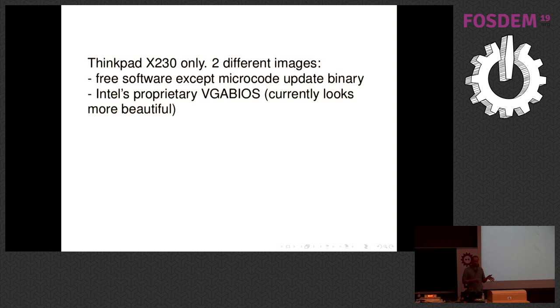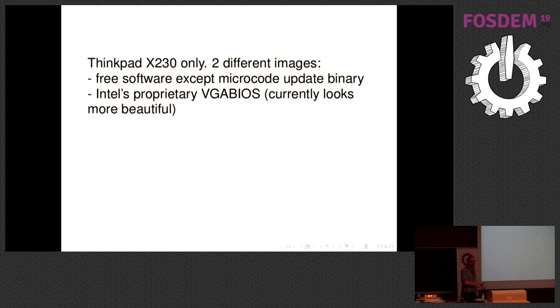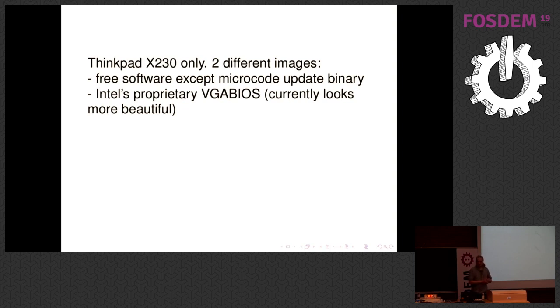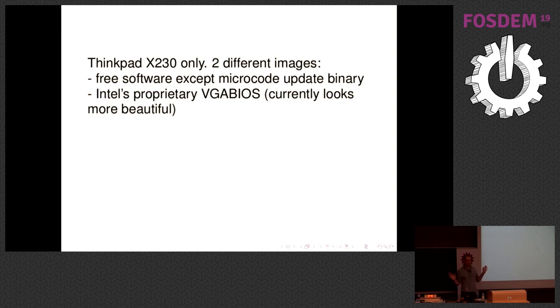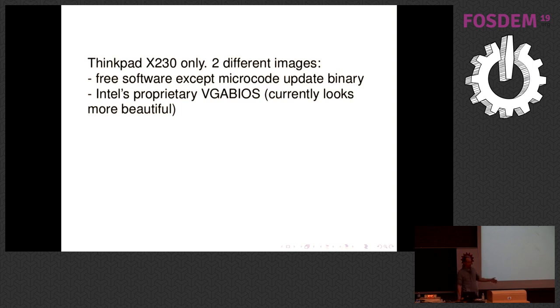Also, for the X230 we released two different images. You have the choice between basically that's ugly looking visually, but built from 100% free software except for the Intel microcode update binary, or looking really awesome and really beautiful, but including Intel's proprietary video BIOS as part of the build. But also, I have to say that this might as well be just a configuration issue and we can improve this. I'm glad for any help there. If you have a better configuration than we have, please say so.